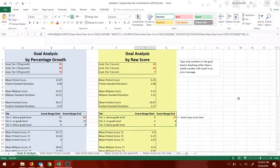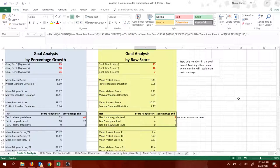In this video, I'm going to explain how to get started using the Standard 7 spreadsheet I've created to analyze your data.